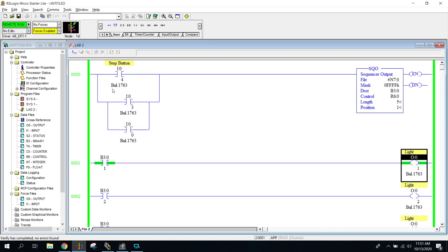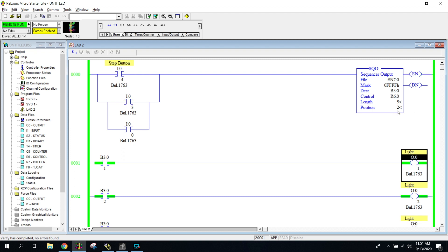All right. So we have a regular step button up here that is stepping the sequencer. But now I just added another button, or it could be a sensor, and when I press it, it's going to move it to the next step too. Or I can also do this guy down here and it's going to move it to the next step too.